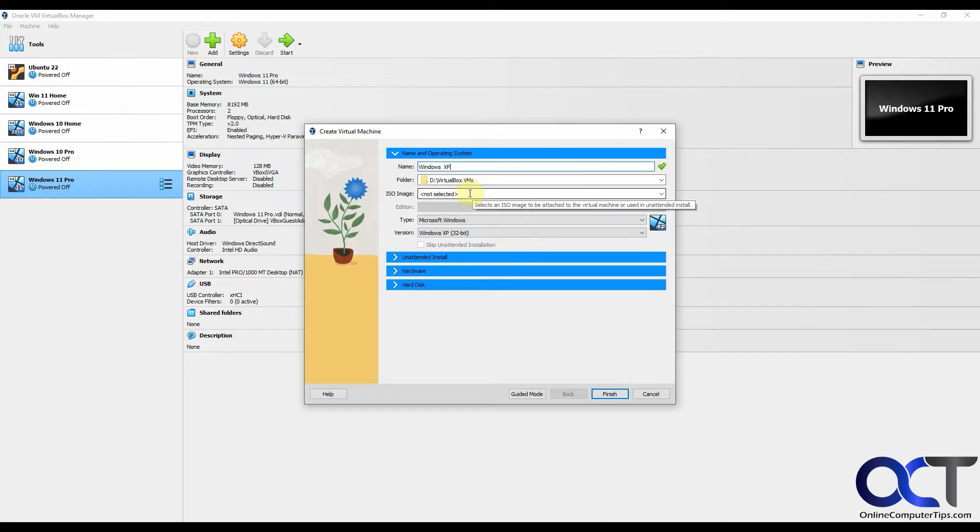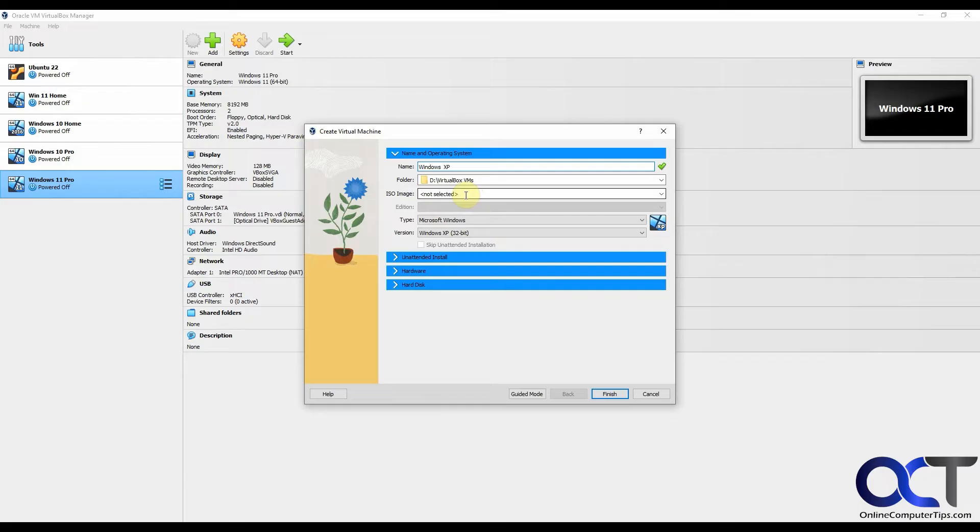We're going to pick our ISO image. In the description I will put a link to a website that has the Windows XP ISO file you could download. It's on the right side of the page, and there's also a key for the installation that's in there as well. I'll put the key in the description too in case something happens to the website and they take it down.